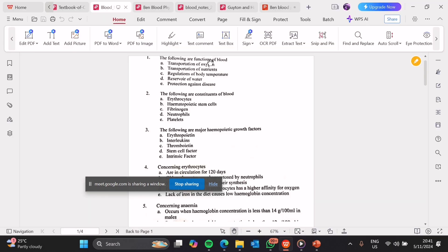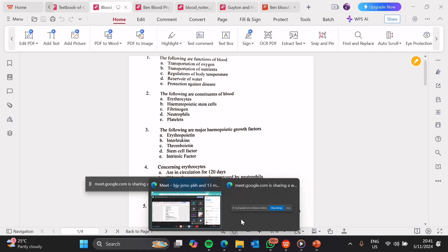The following are functions of blood. A, transport of oxygen. This is very true. We know that we have red blood cells. The red blood cells, they have hemoglobin, which is a protein which carries oxygen.